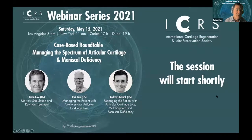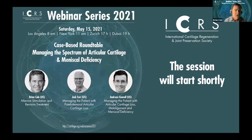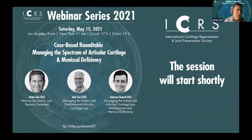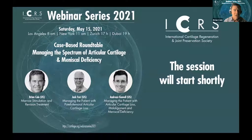Welcome everyone. We have over 50 countries represented for this webinar and over 300 registrants, so we're very happy to have that amount of engagement. Jack Farr, Andreas Comal, and I are going to present three cases. This is part of a webinar series assembled in 2021. While many of our educational initiatives have been in response to the pandemic, these make it very efficient for all of us to teach one another, though it'll never replace the benefits of a face-to-face meeting.